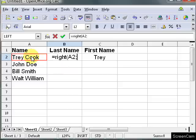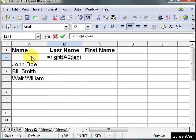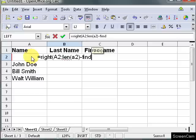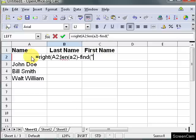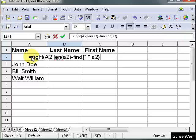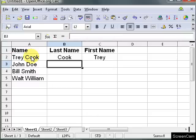And then I'm going to take the length of A2 minus find, and I want to find the space, A2. And there's the last name.